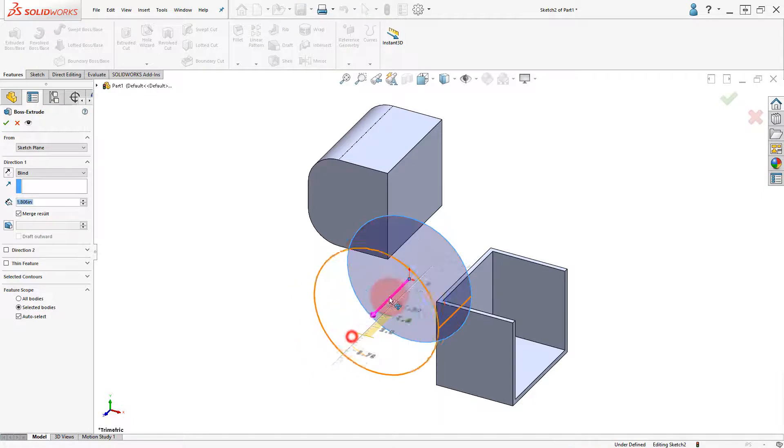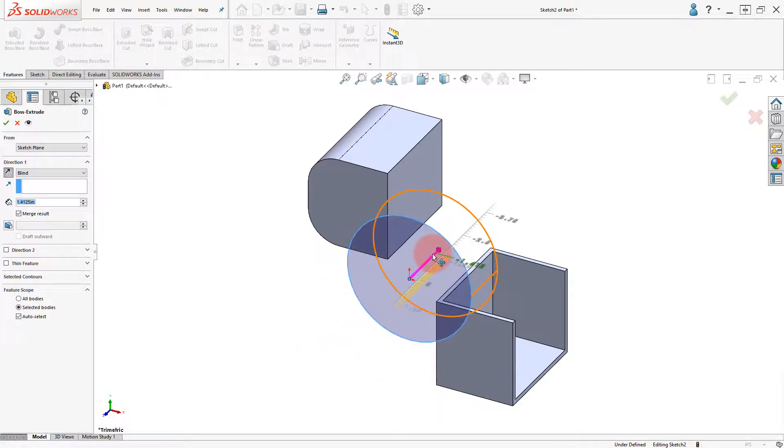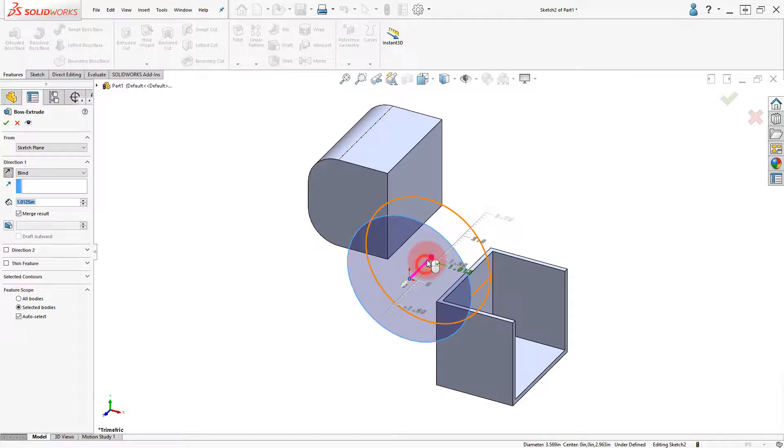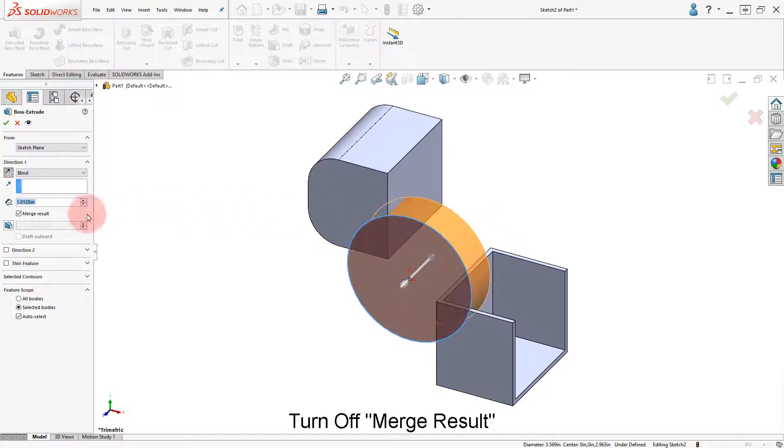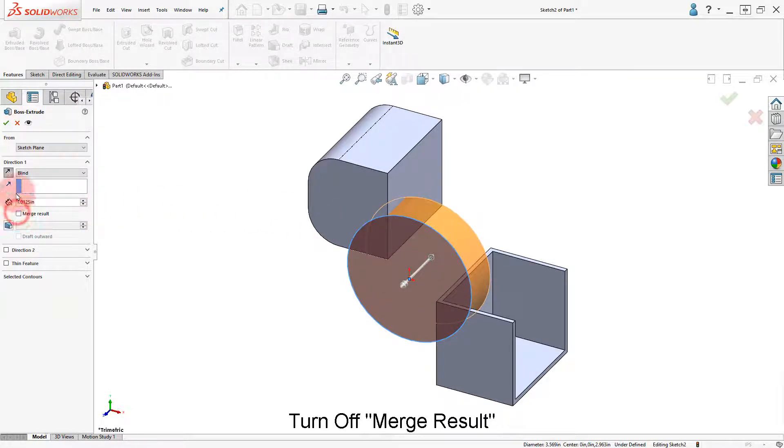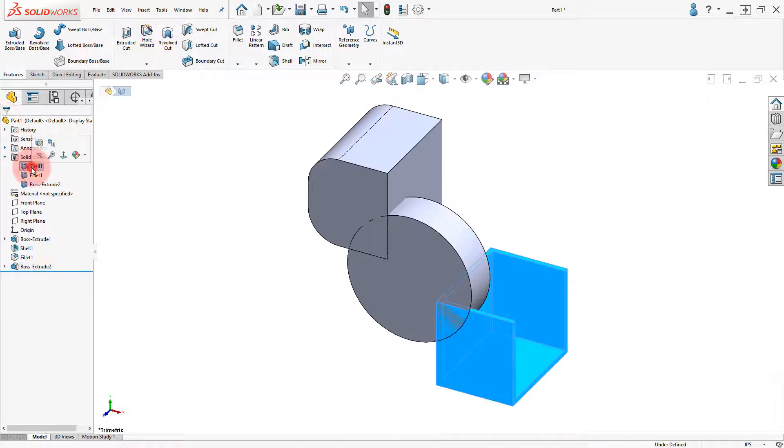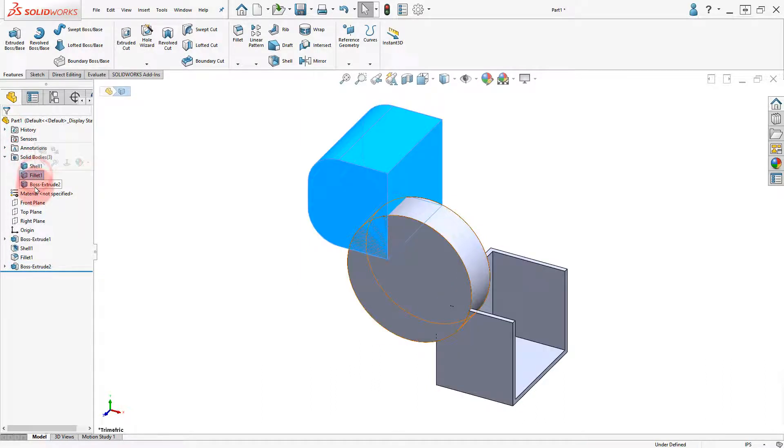Set the depth, turn off the merge result option, and click OK. Select the different bodies to identify them.